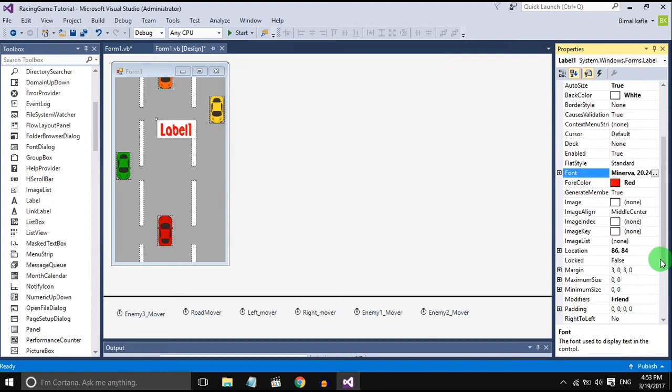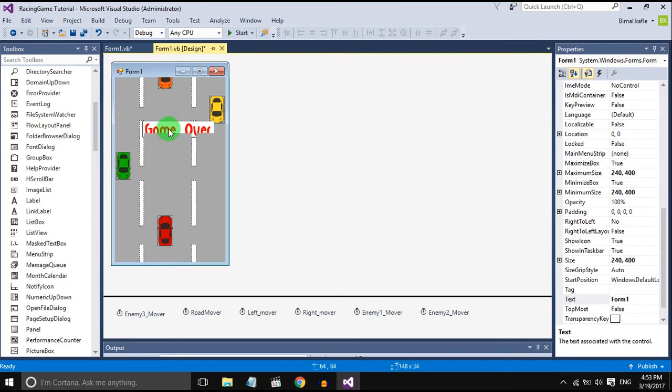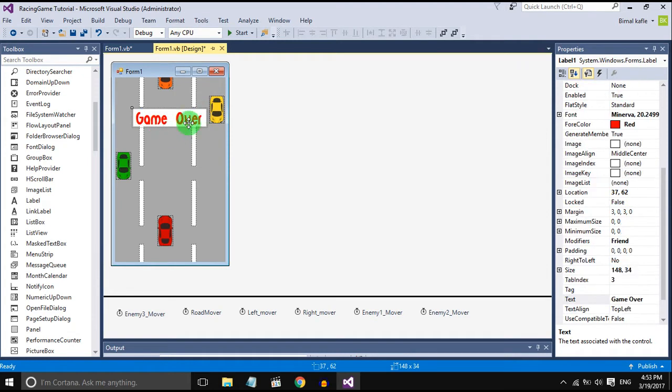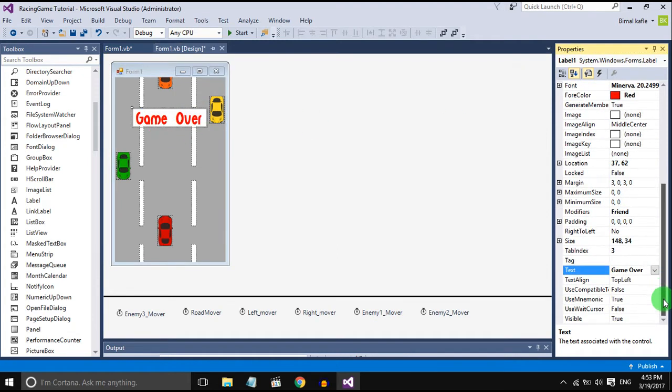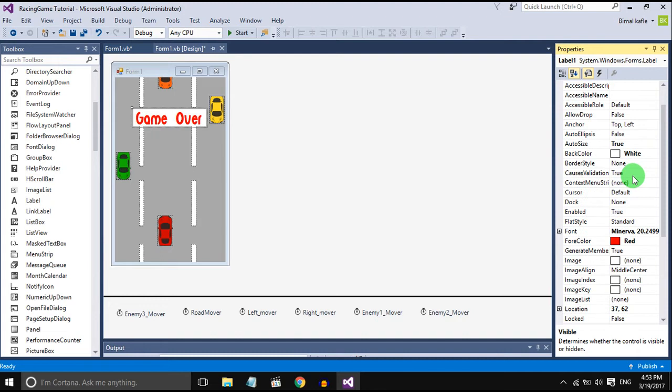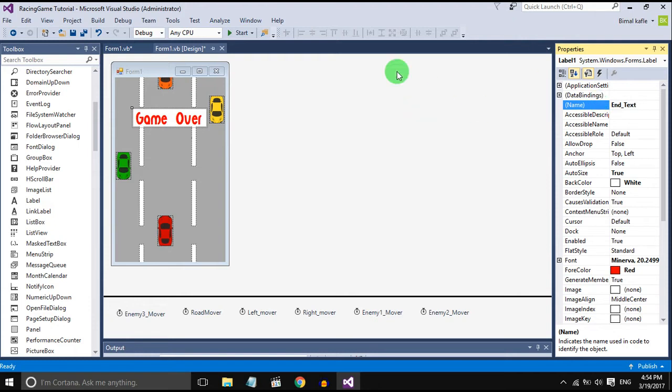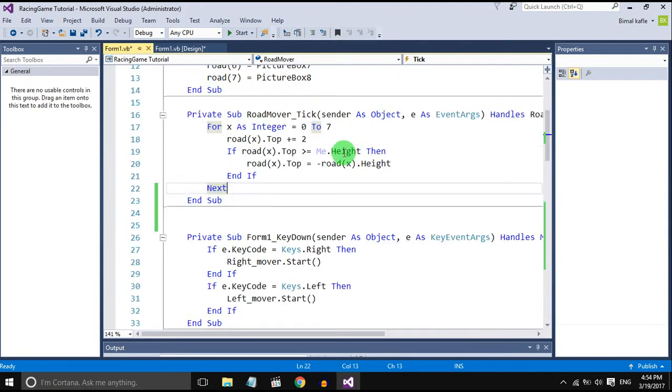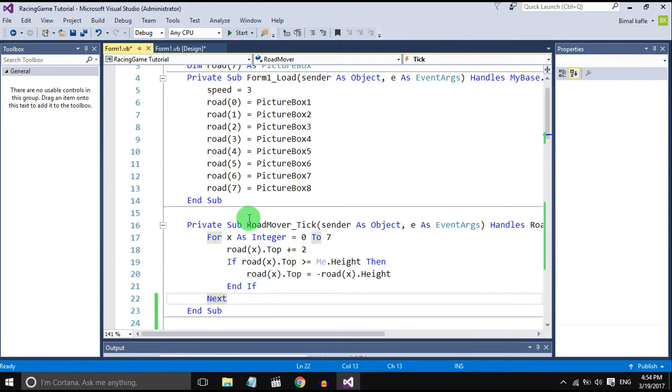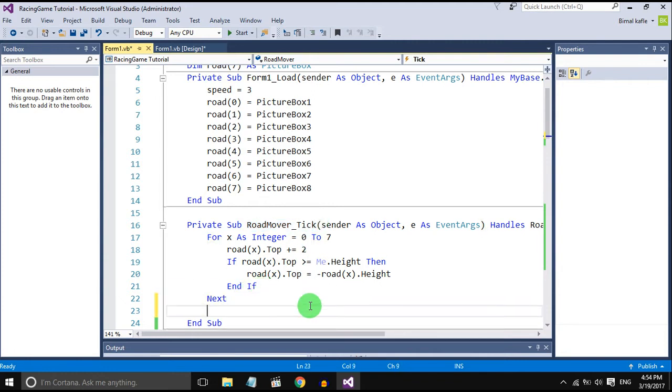I'll change the text to game over and set the visible to false. It is important to set the name for the label and text. Now go to roadmover tick method, inside that set the if condition.